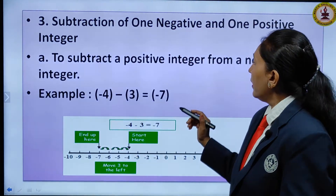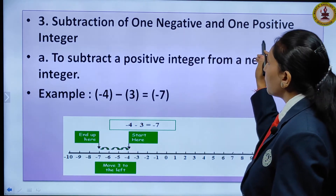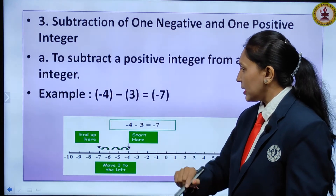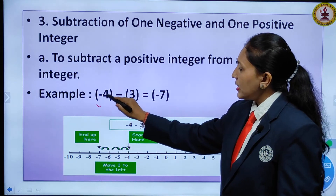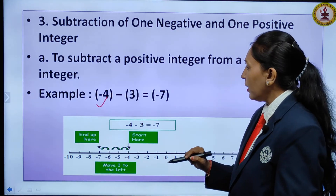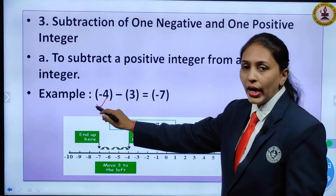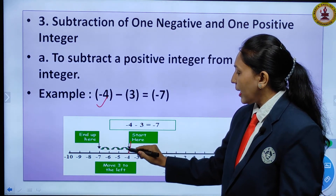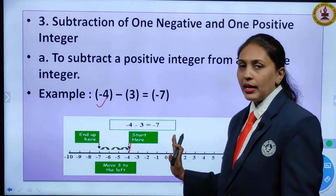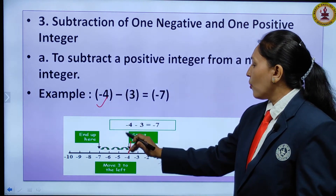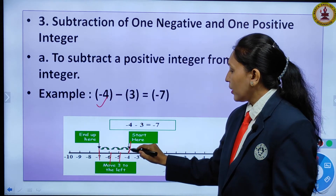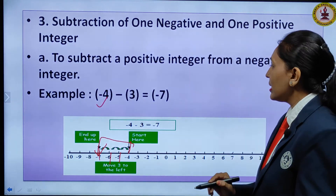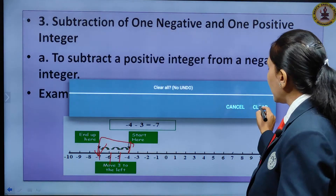Subtraction of one negative and one positive integer — subtracting a positive integer from a negative integer. For example, minus 4 minus 3: begin at minus 4 on the left side of the number line. Minus 3 means move 3 steps to the left: 1, 2, 3. You reach minus 7. So minus 4 minus 3 equals minus 7.